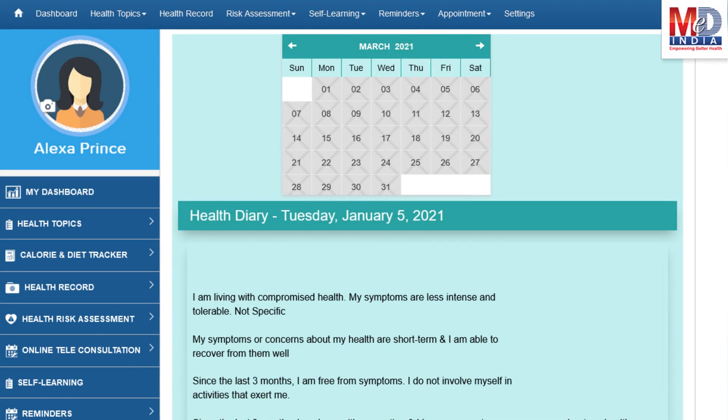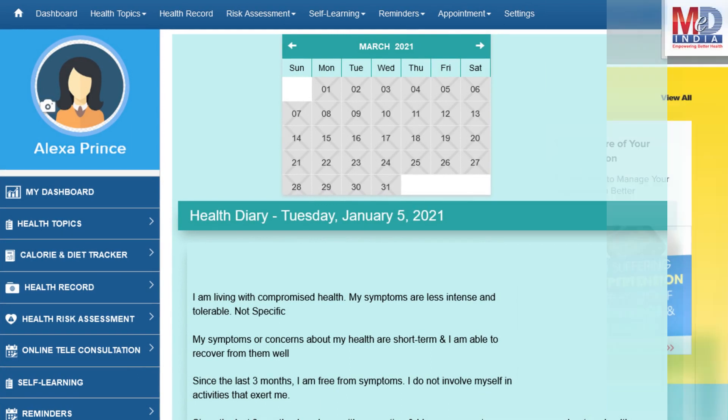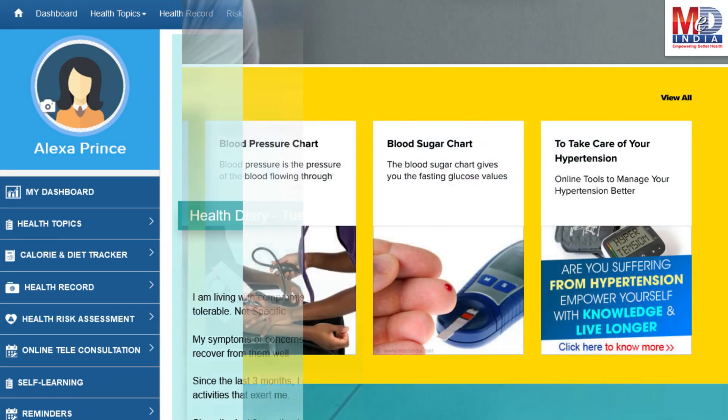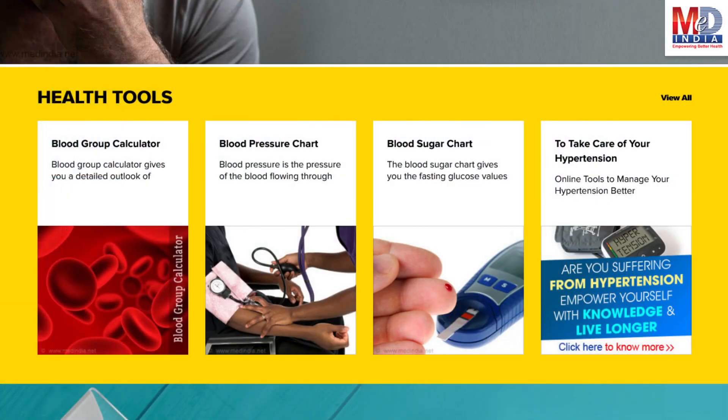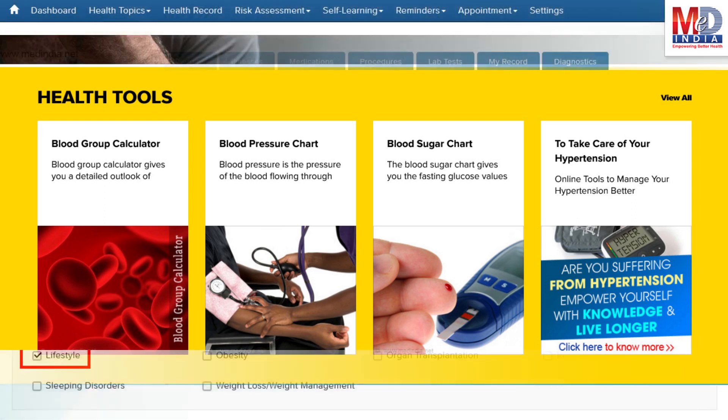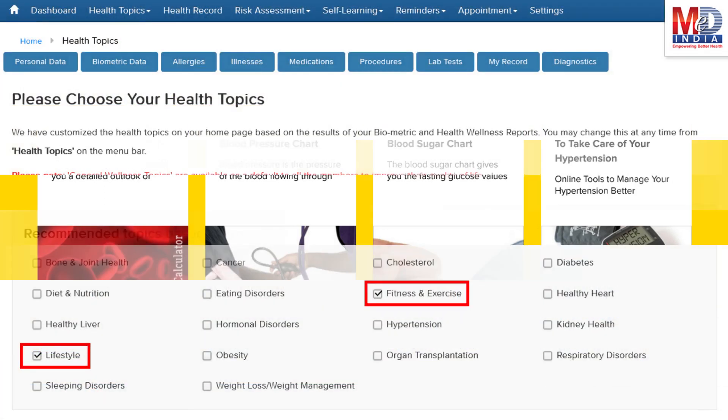There are standard risk assessment calculators to help you understand how to reduce your health risks, if any. Along with these, you may create and update your own electronic health record.